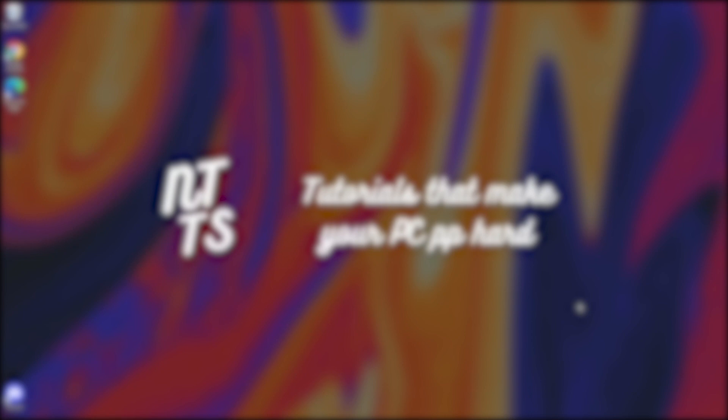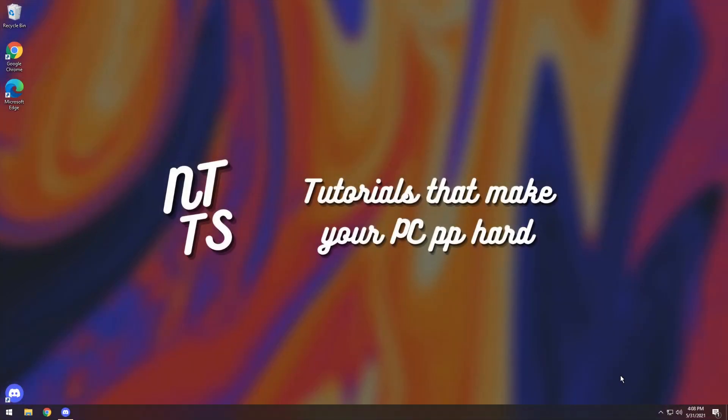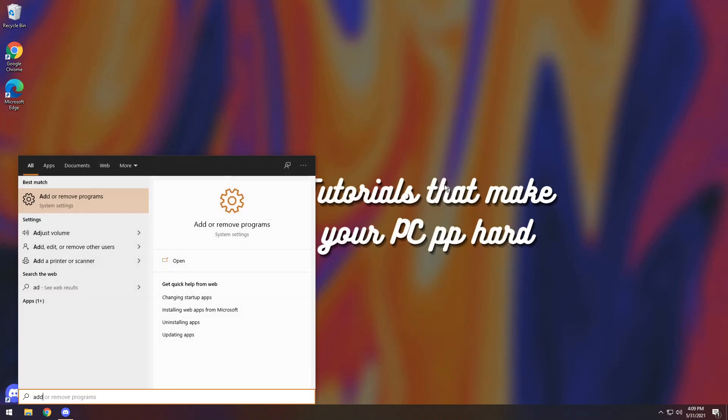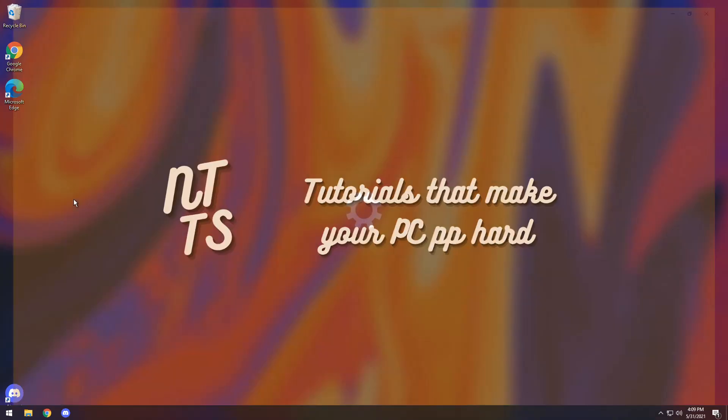Now let's get on to the uninstall portion of the video. Let's say for example that you want it uninstalled. Well you need to press the Windows key and you need to type in add or remove programs and click on it.